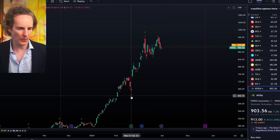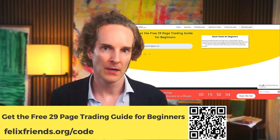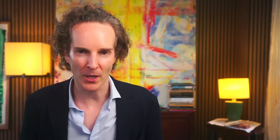It's just that the real steam is at the moment not there. Why don't we wait until we get the next buy signal before we do something stupid? That's what I wanted to share with you. I put all of this down below. I actually give you my 29-page beginner's guide to charting — you can download that for free at felixfriends.org/code.